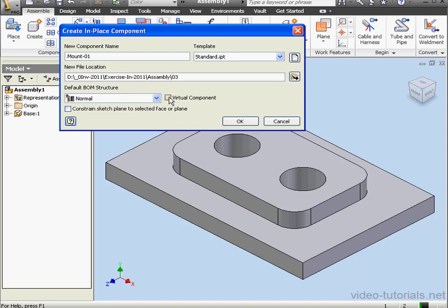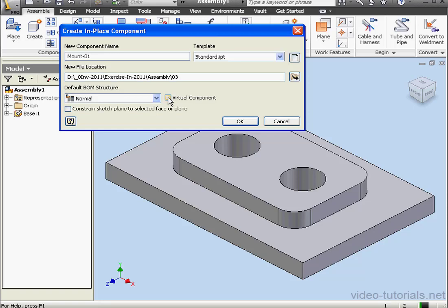We have the option to create a virtual component if we need. We've got the option to constrain the sketch plane to a selected face or plane. This option creates a mate between the selected part face and the plane.